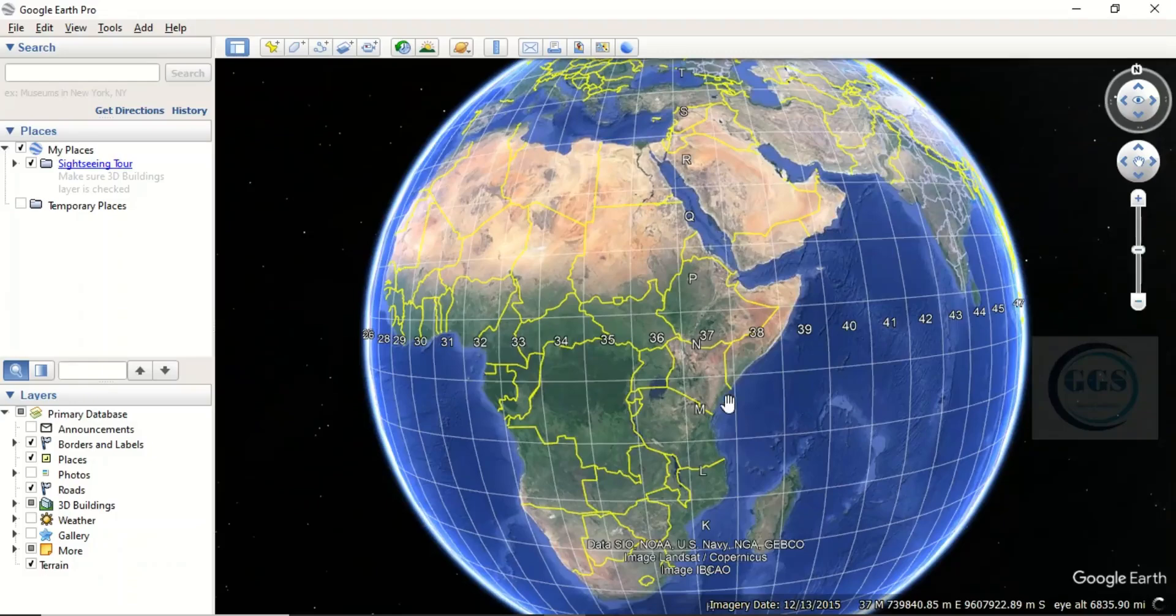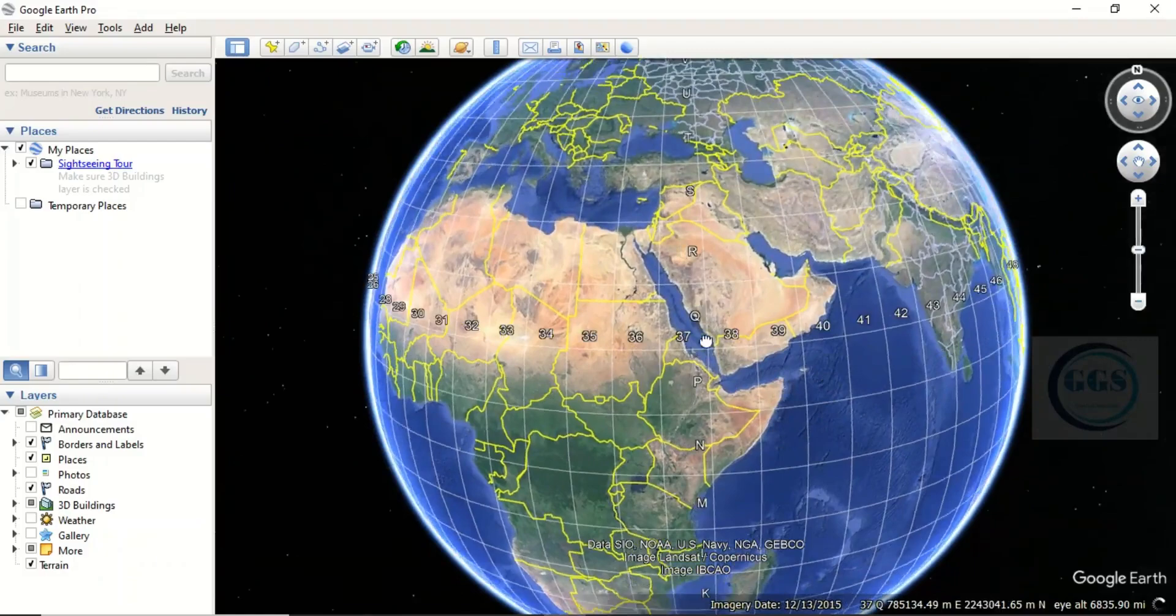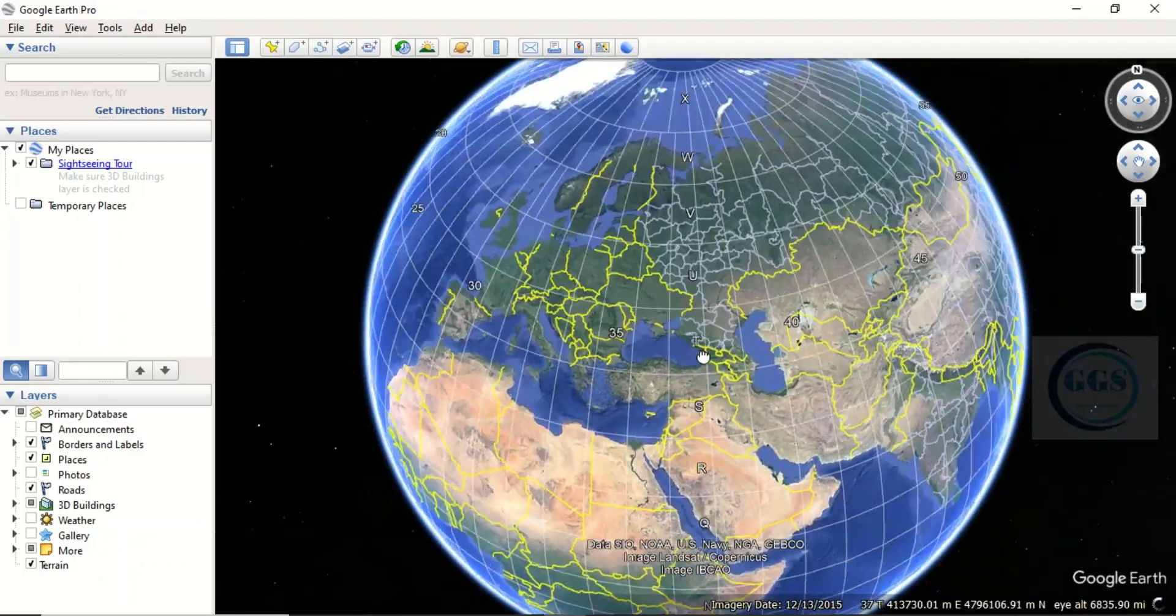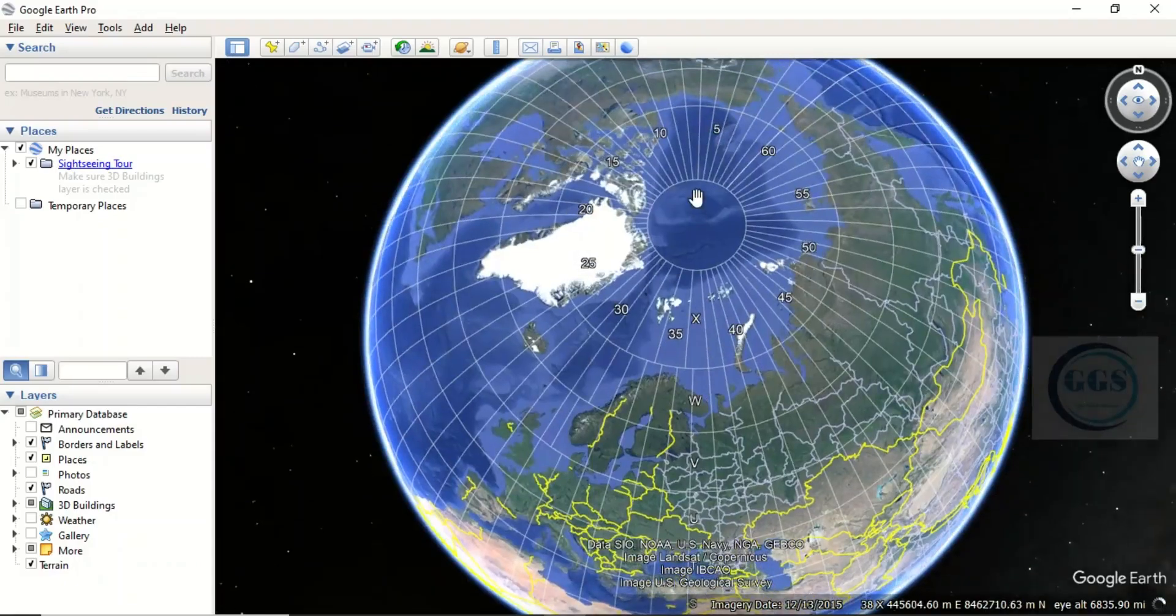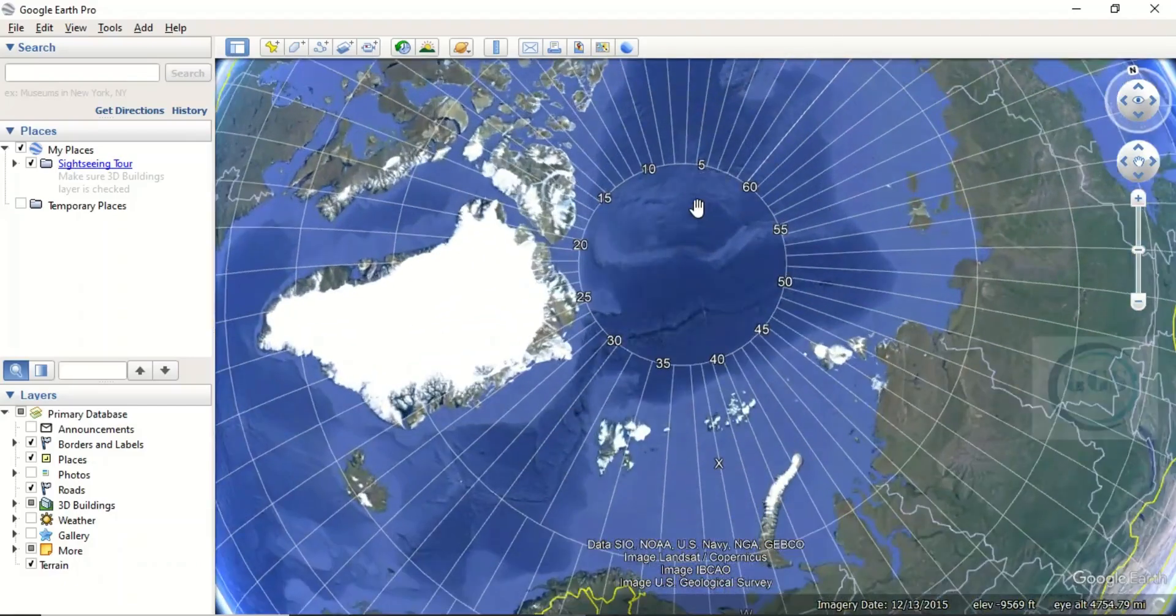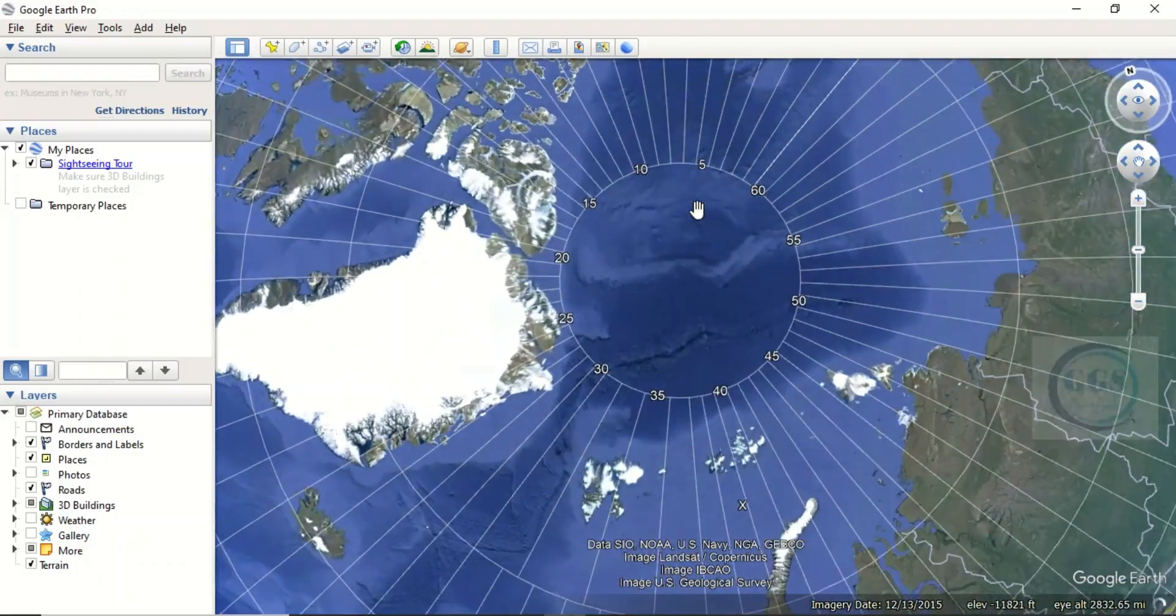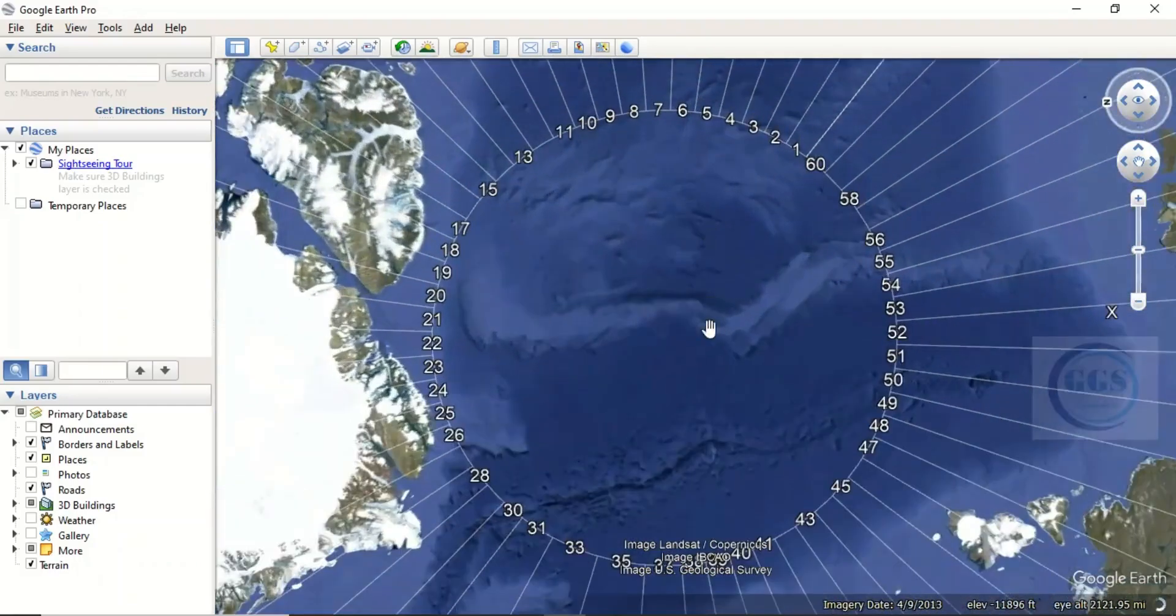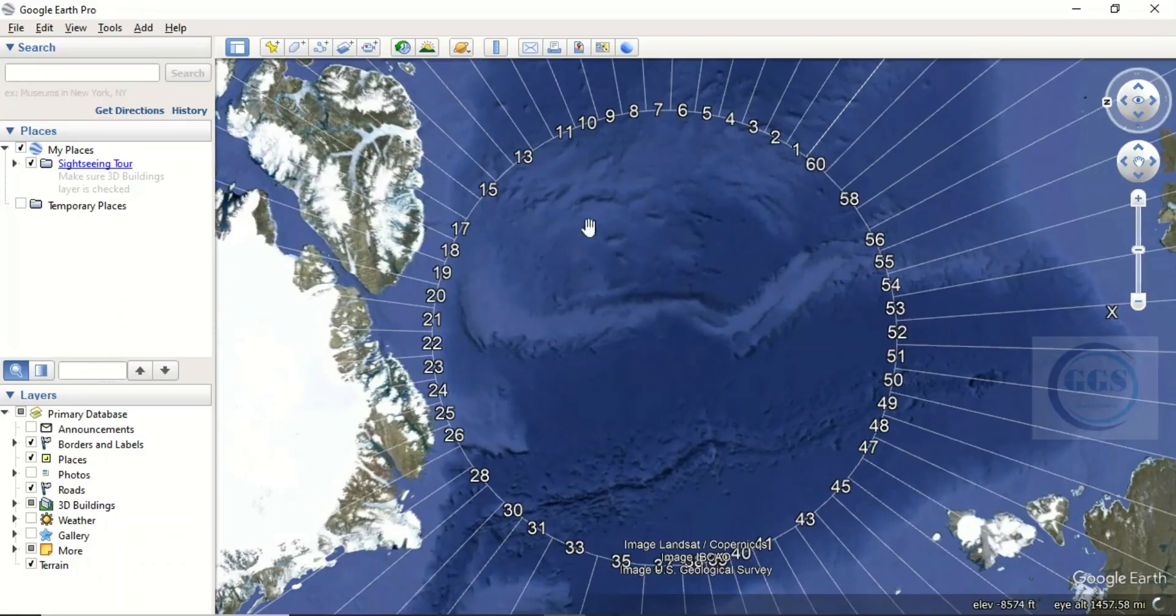If you look, you can see that the whole world is divided into different zones. The whole world is divided into 60 zones, from 1, 2, 3, all the way up to 60.